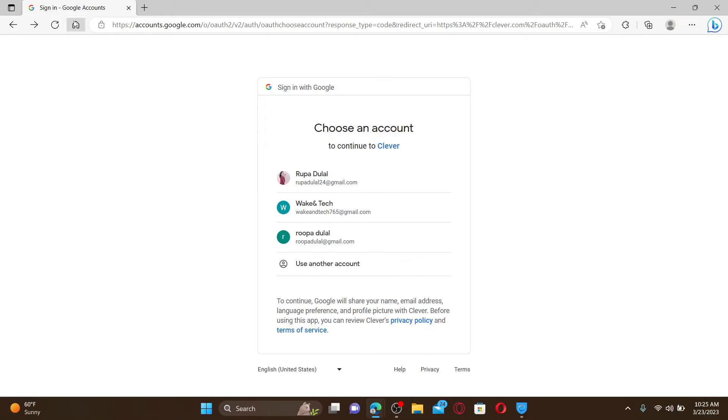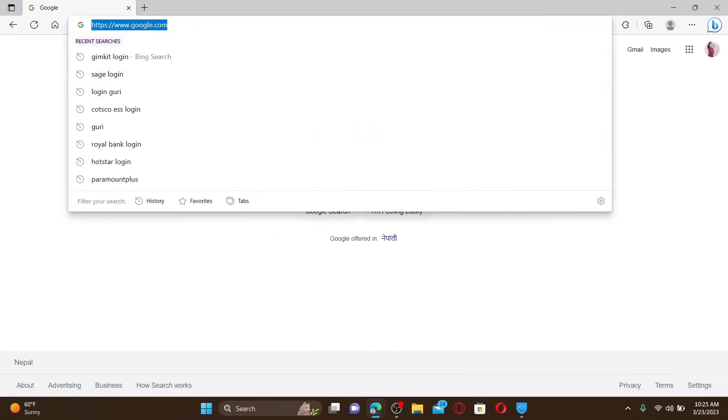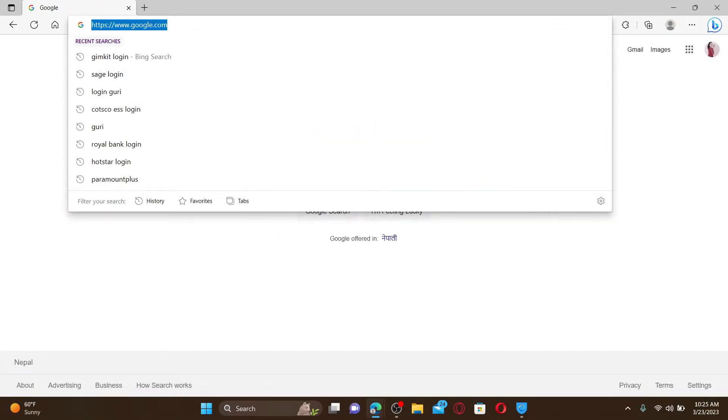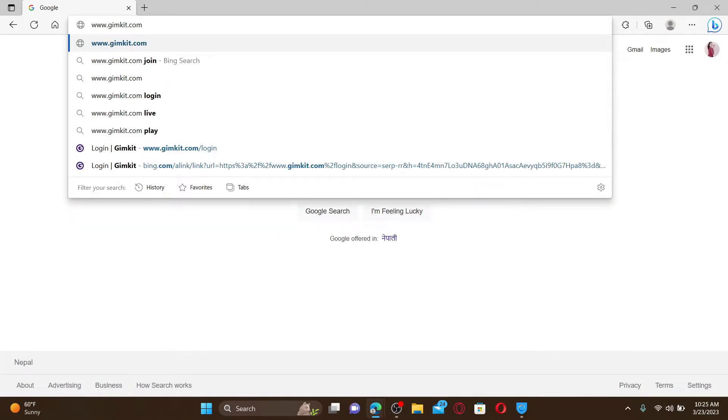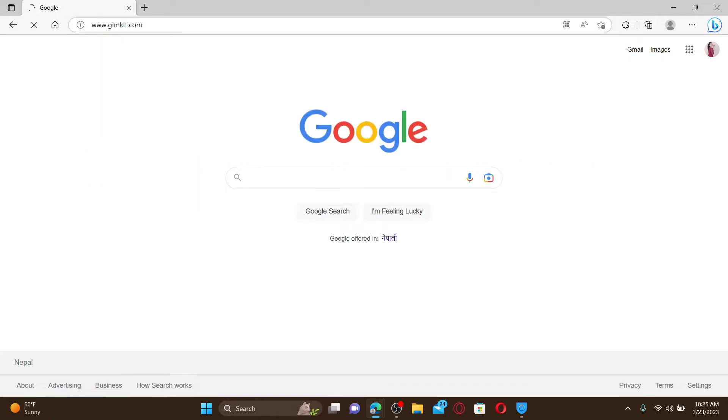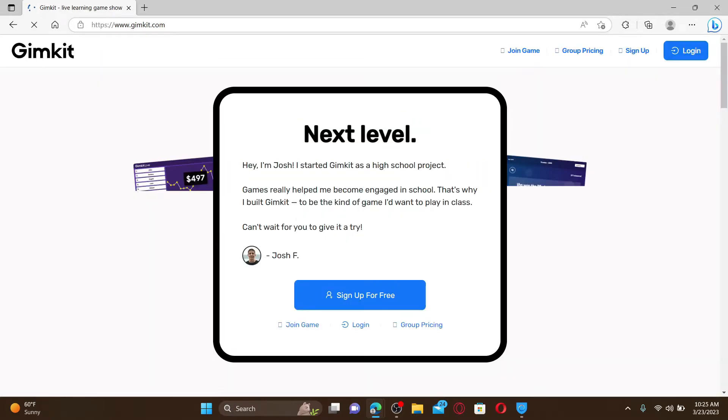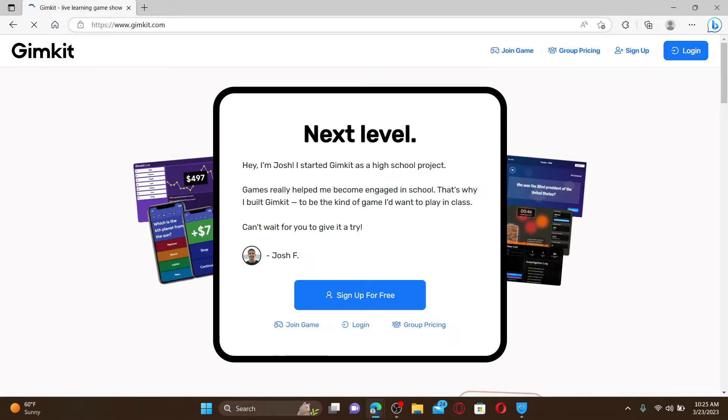Into the URL box type in www.gamekit.com and press enter on your keyboard. You'll end up in the official web page of Gimkit. To log in and access your existing account you can click on the login button at the top right.